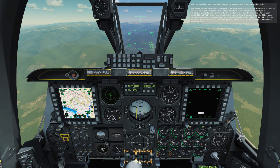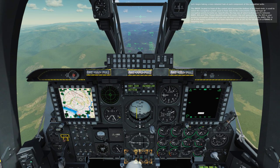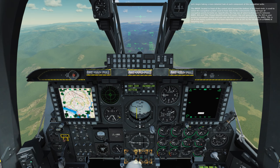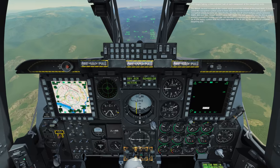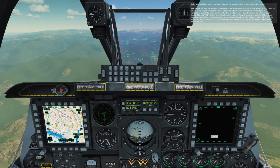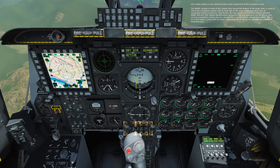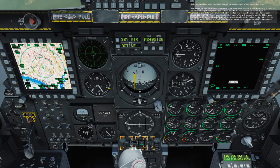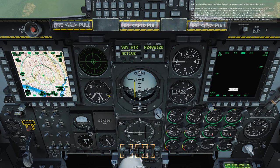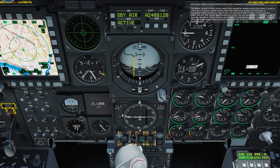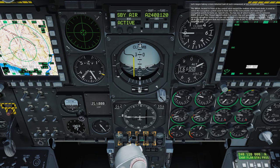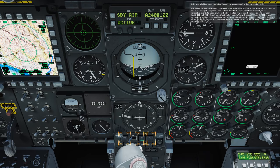The NIMSIP, located in front of the control stick toward the bottom of the front dash, is used to select the navigation system used to feed data to the instruments and what type of navigation points to home on. Specifically, the top row of select buttons selects between HARS, EGI, and TISL, Target Identification Set Laser. You will generally use the EGI as your primary navigation system, and you can see that it is selected by default.